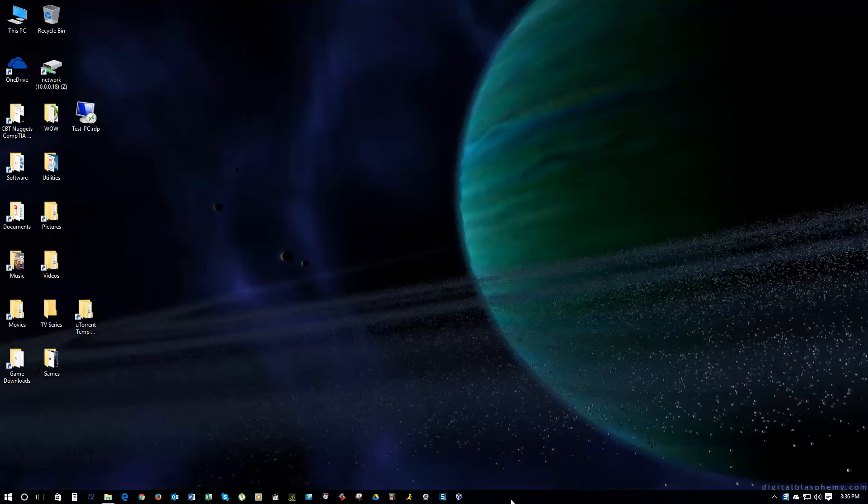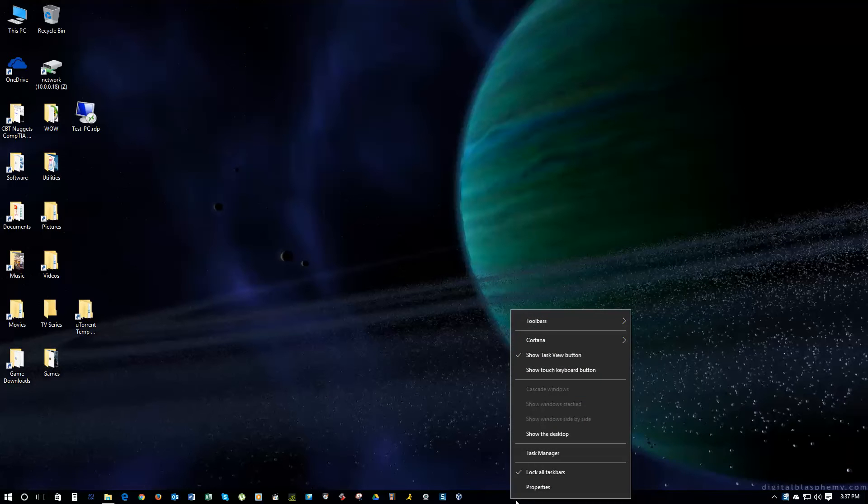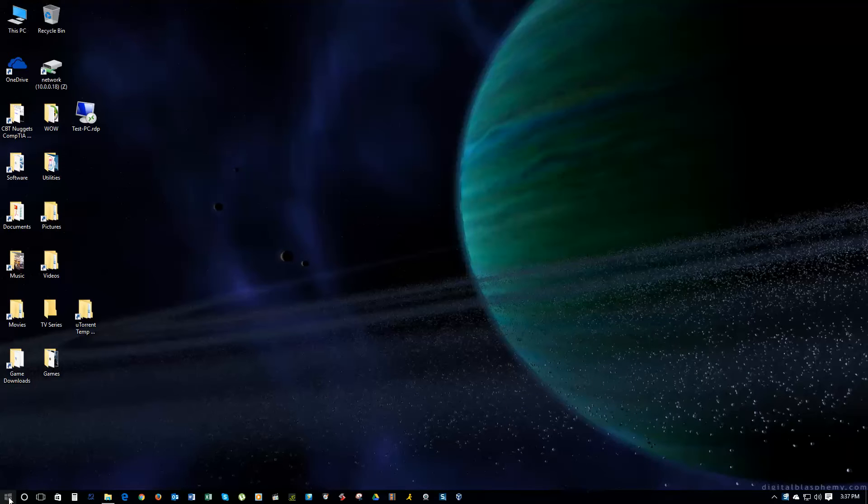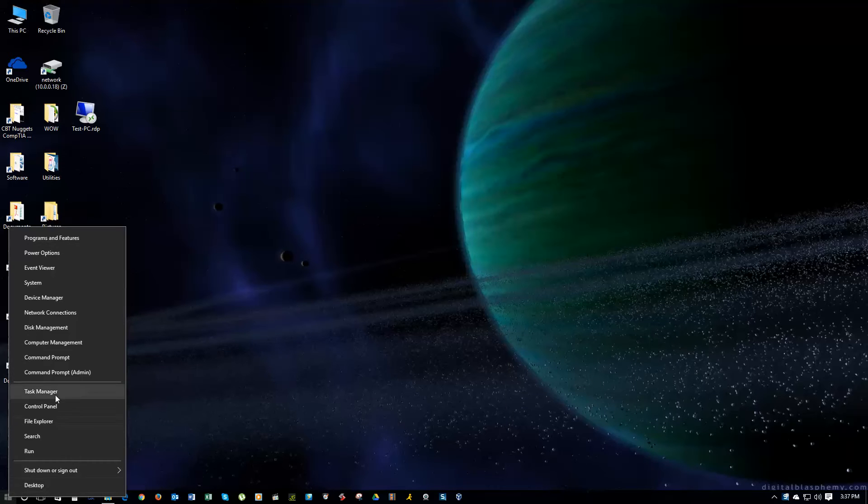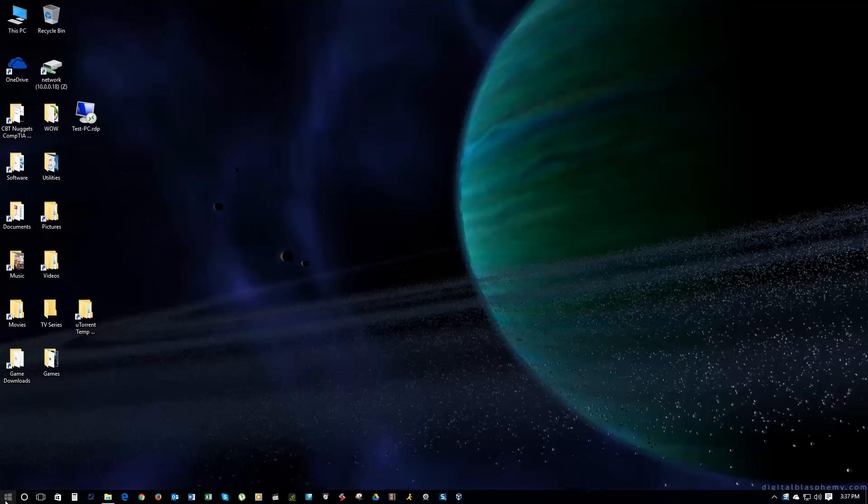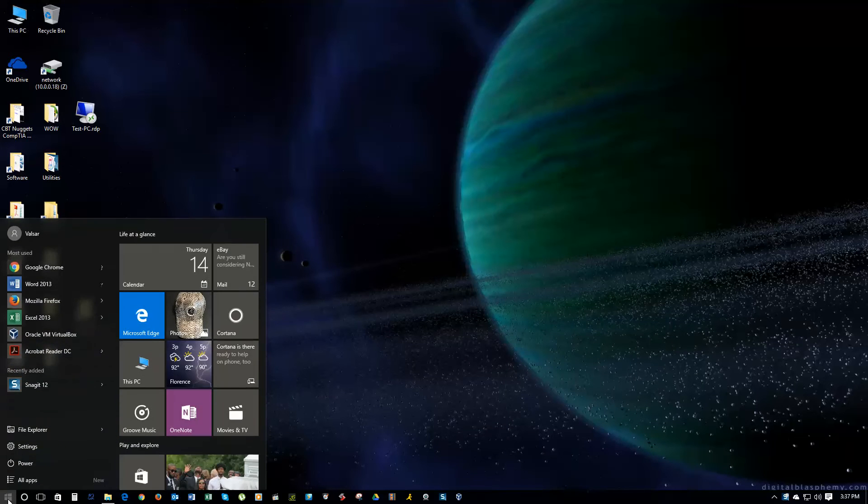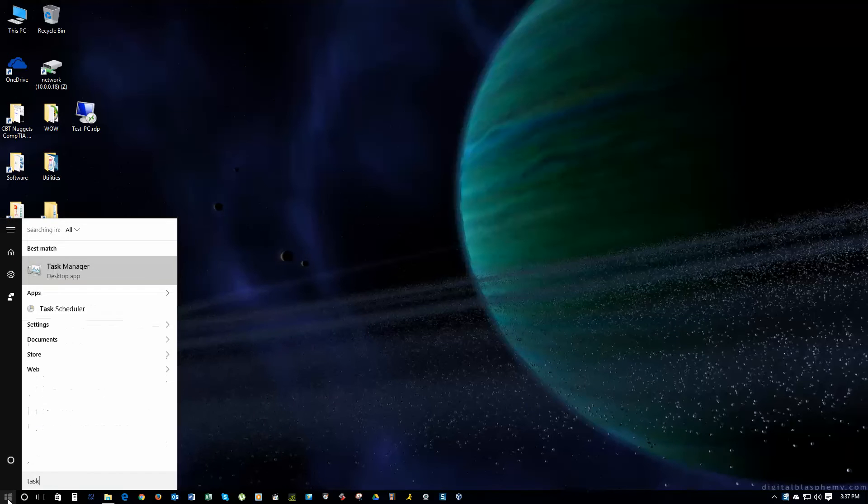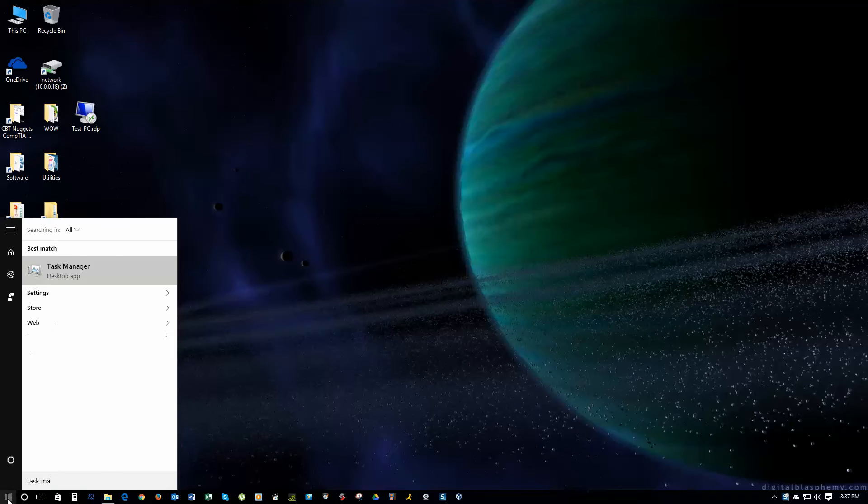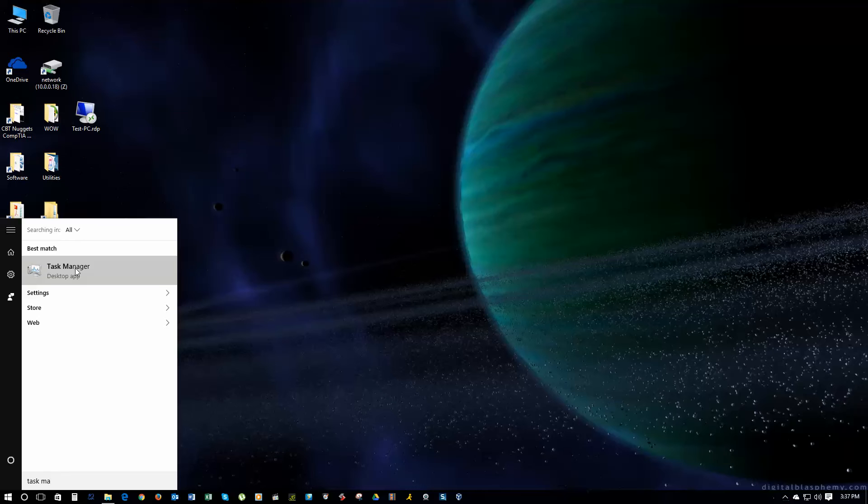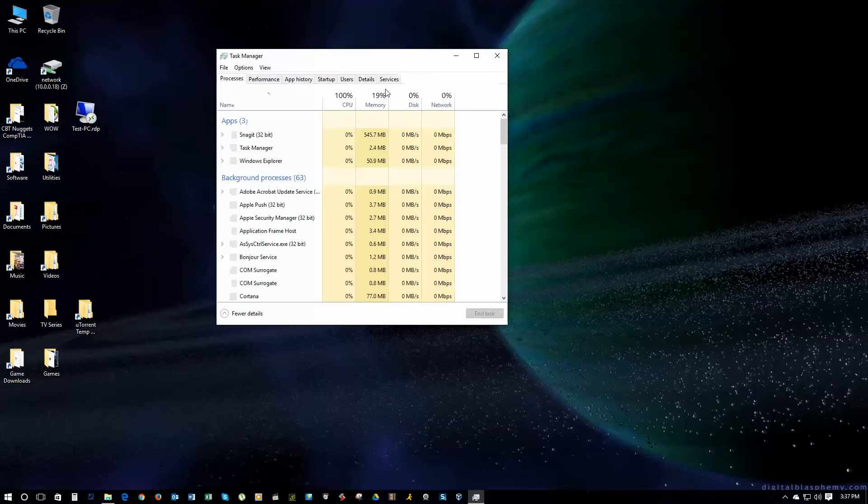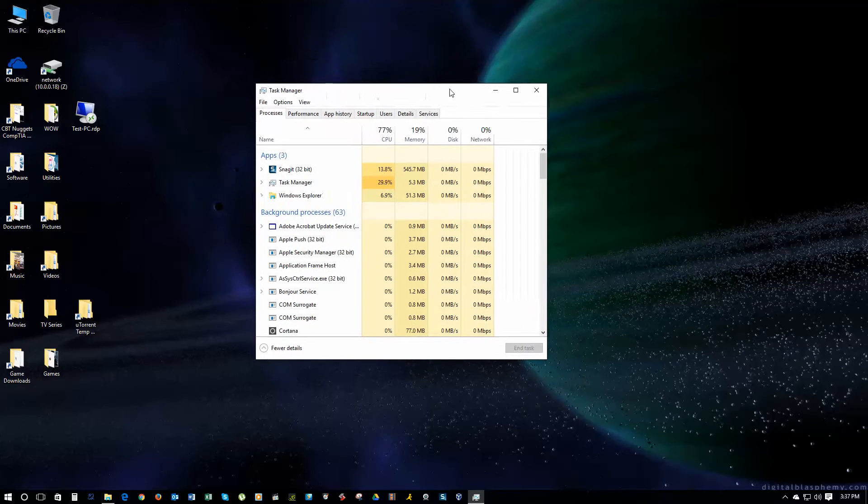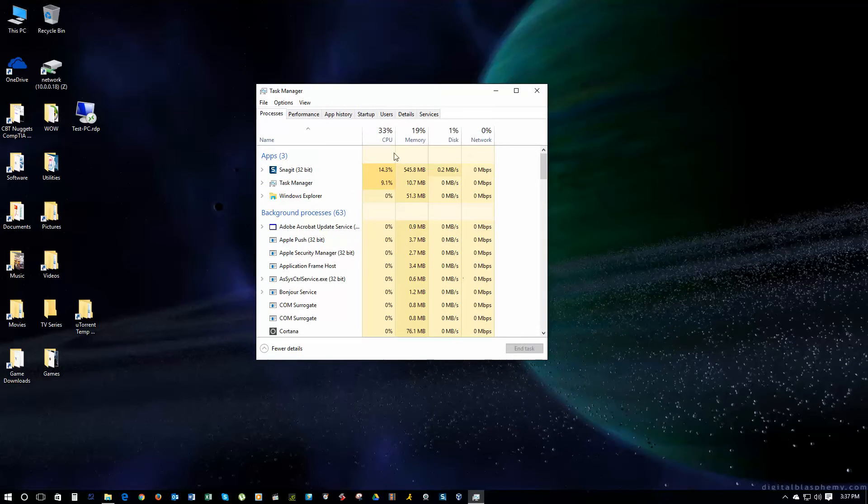The way to get to these applications is to get into the Task Manager. You can right-click here on your taskbar and go to Task Manager. You can right-click on the Start menu, go to Task Manager, or you can just type into your Start menu, Task Manager. Most of the time, I right-click down there.